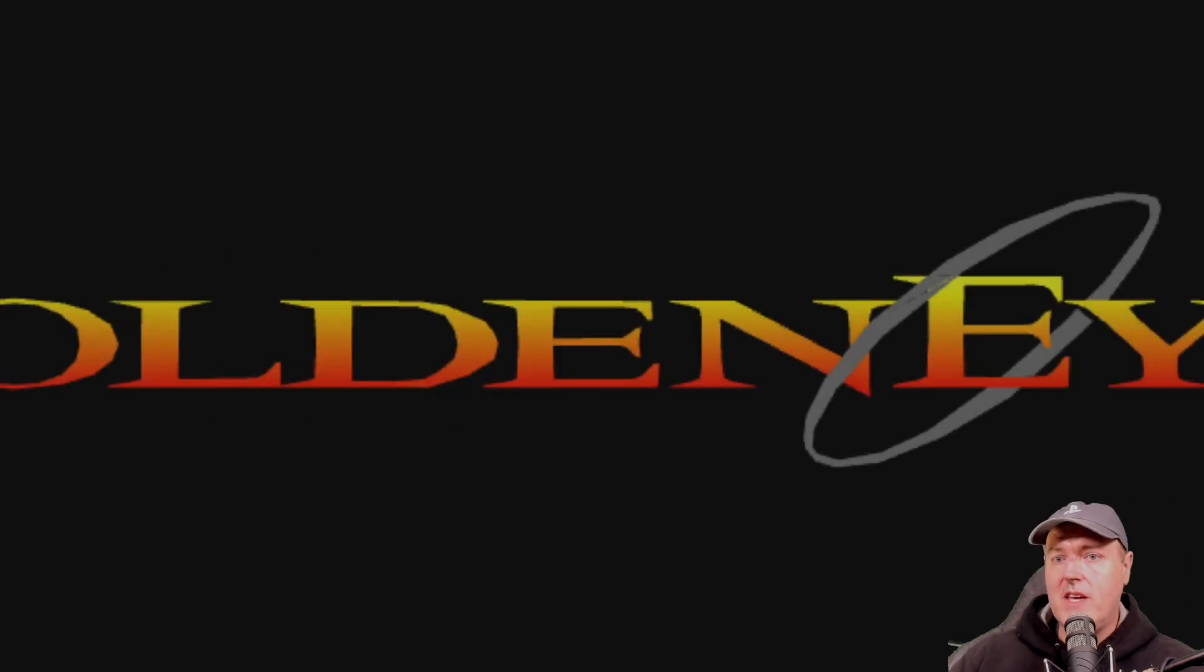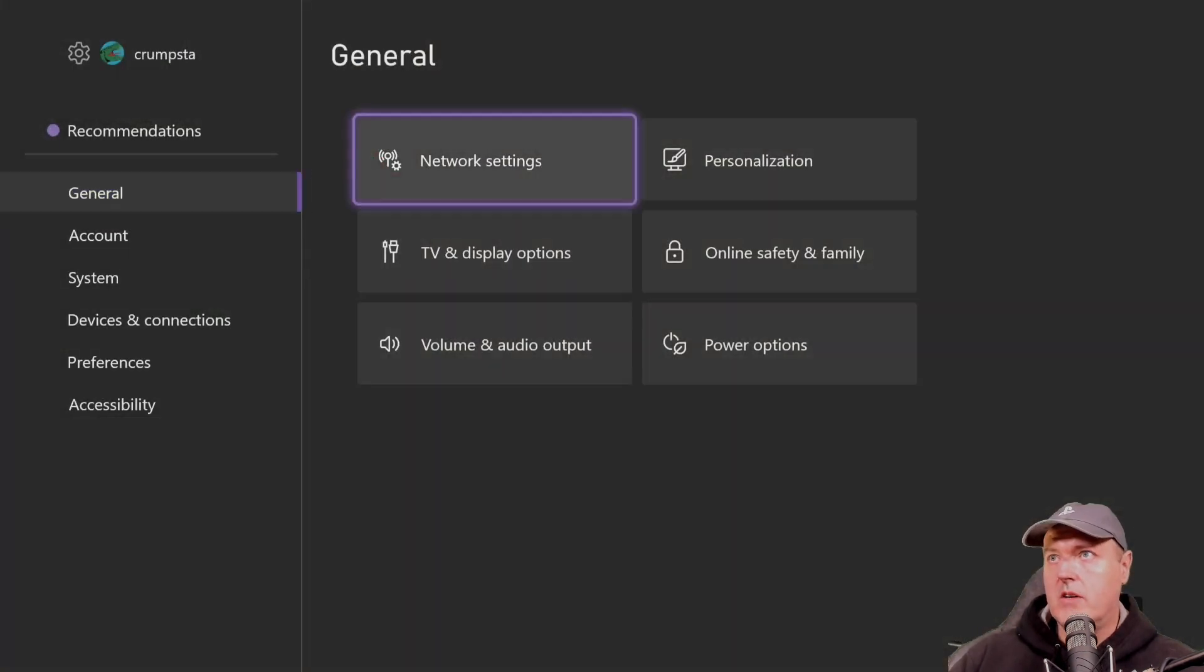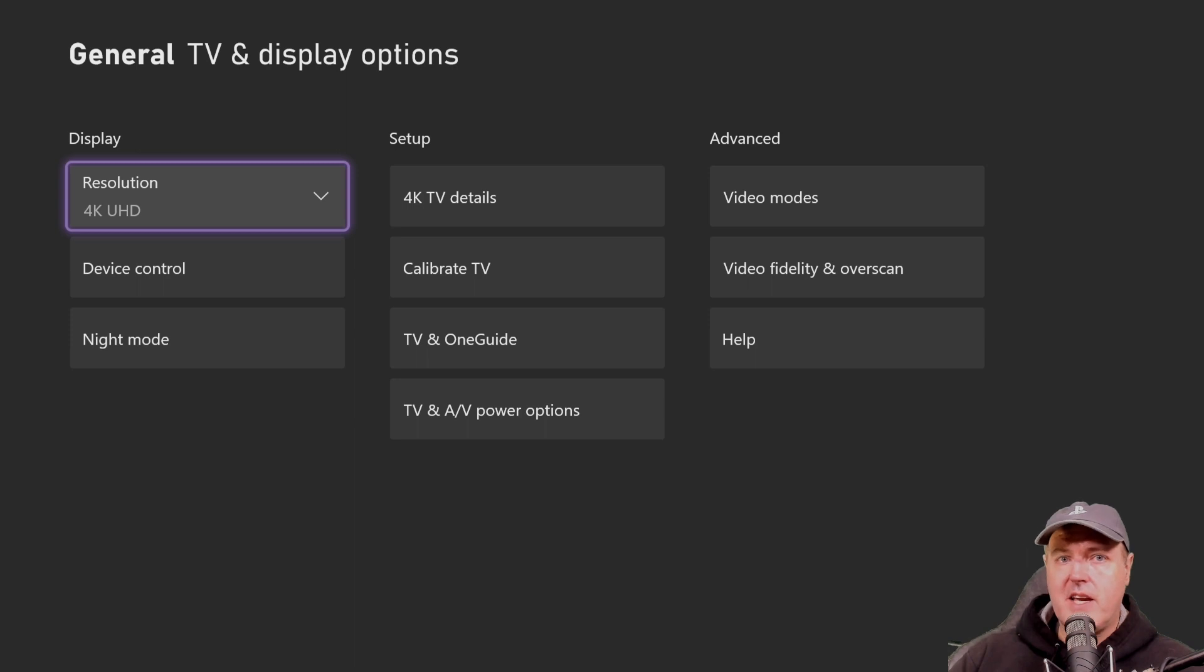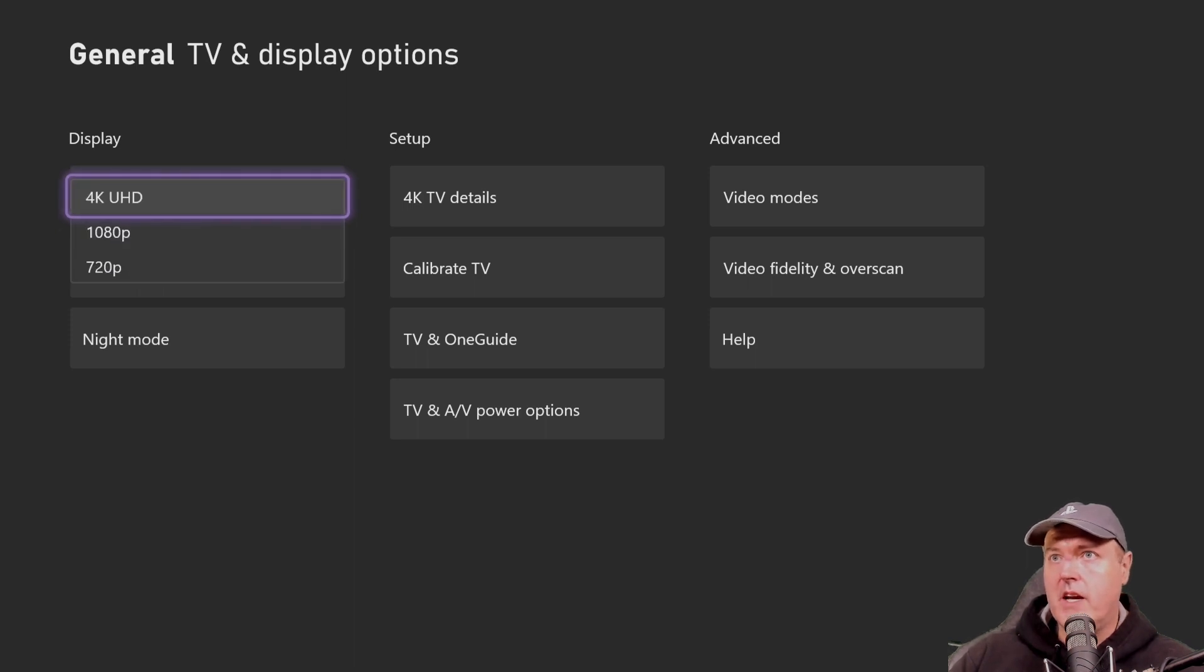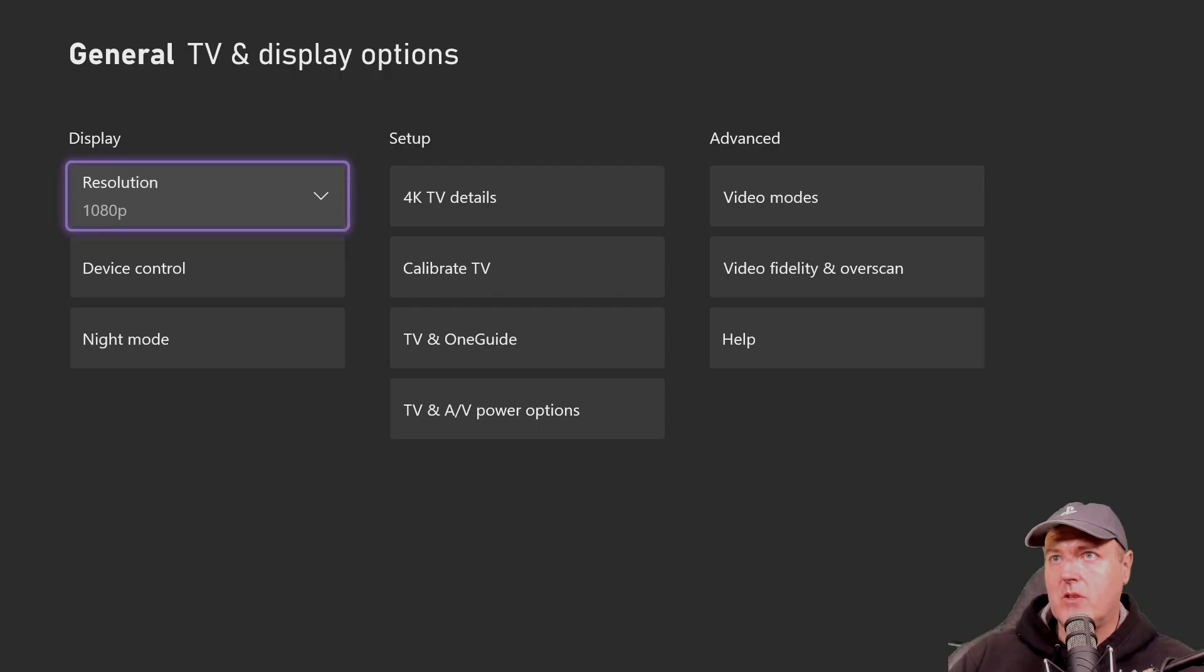Okay, so let's just go ahead and let's just fix that. Now we're going to go to our settings, TV and display options. And right here where it has a resolution of 4k UHD, we're going to simply change that to 1080p. We're going to keep that resolution.